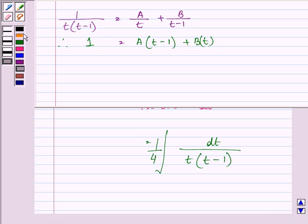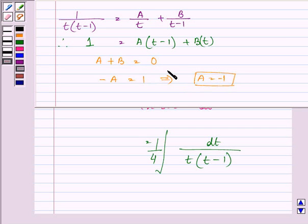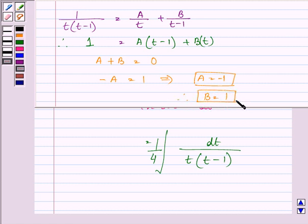Equating the coefficients of the variable t, we have A plus B is equal to 0, and equating the constants we have minus A is equal to 1. This implies the value of A will be equal to minus 1, and substituting A as minus 1 gives the value of B equal to 1.